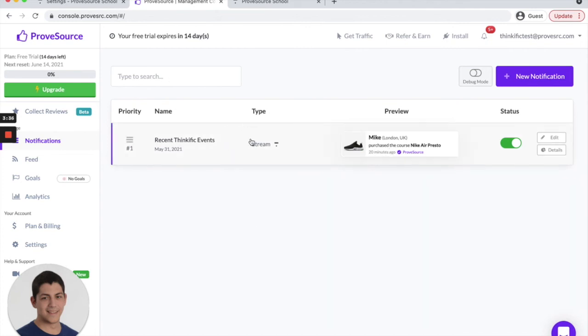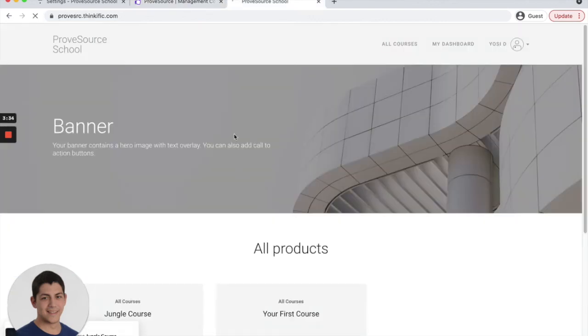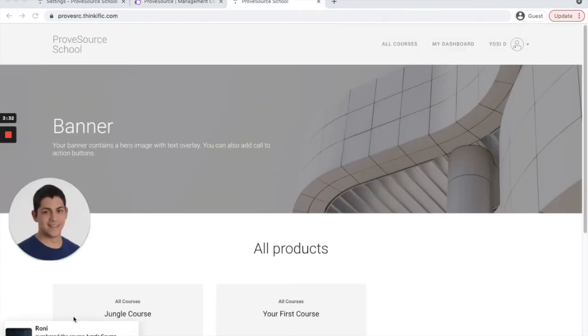But once you do that, once the app is installed and you go to your site, you can already see social proof notifications popping up about recent purchases and signups in your Thinkific site.